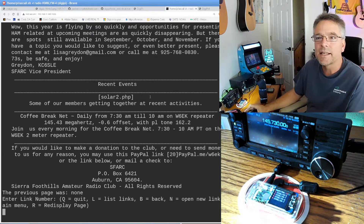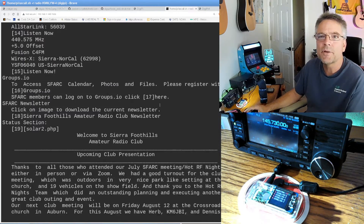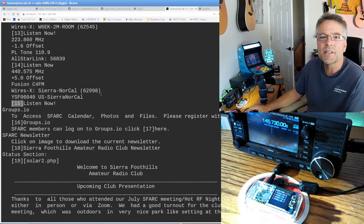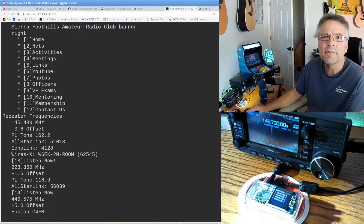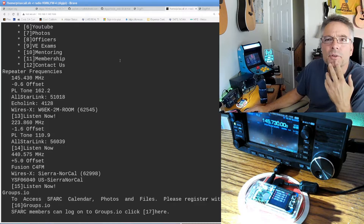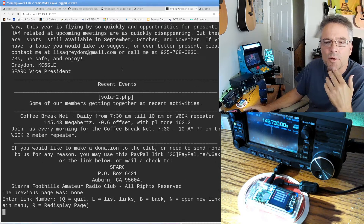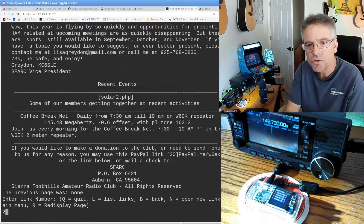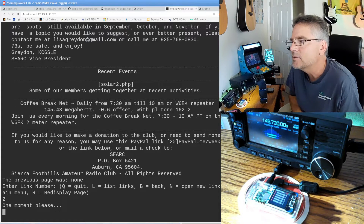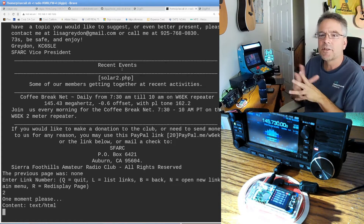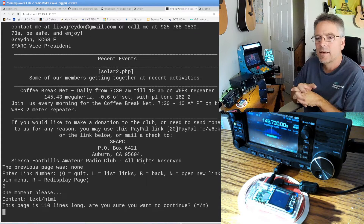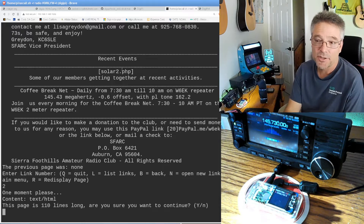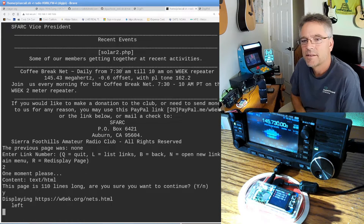At this point, if I wanted to click on a link — well, how do you use a mouse to click? You'll notice every single link has a number next to it. I can type in those numbers to follow those links. We have nets, so link number two would be our nets page. I don't know what our net is, so I'm just going to type '2' and hit enter. It's going to follow that link and show us the nets at the W6EK Amateur Radio Club. It says 110 lines long — are you sure? That's not too bad.